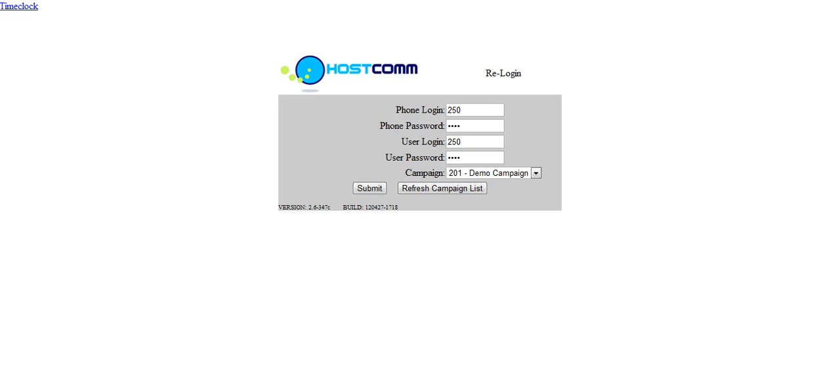So when you're setting up a large dialer or inbound, outbound contact center, it means you don't have to go around to each agent and configure the soft phone. It automatically takes the settings from the admin interface.